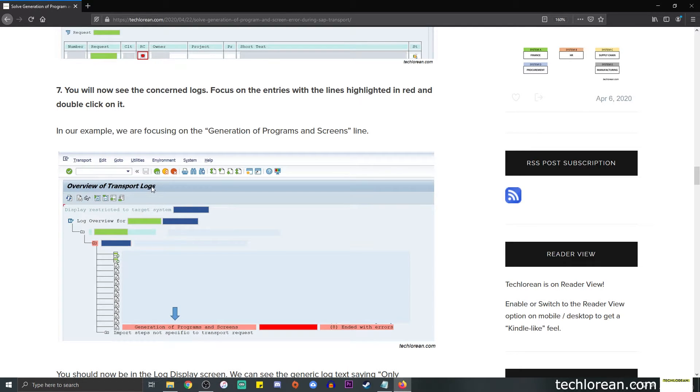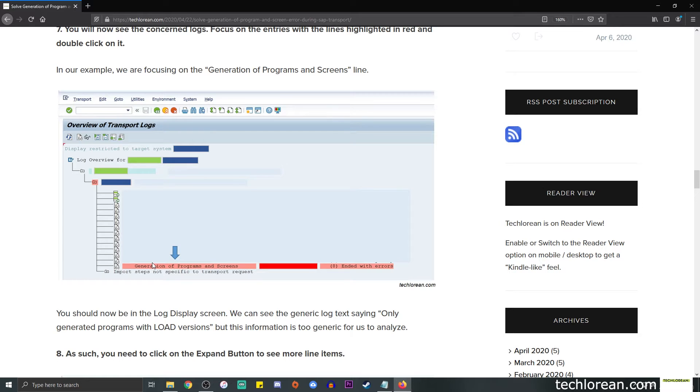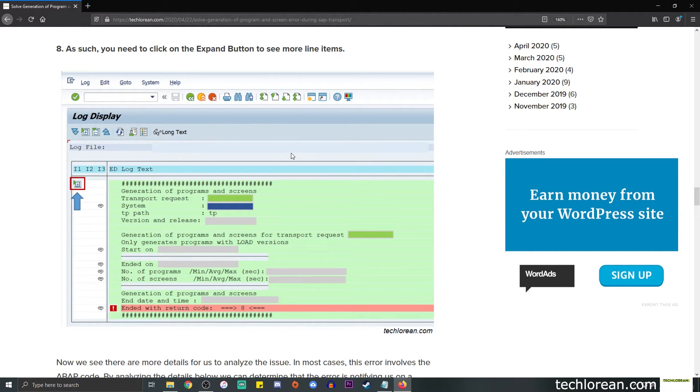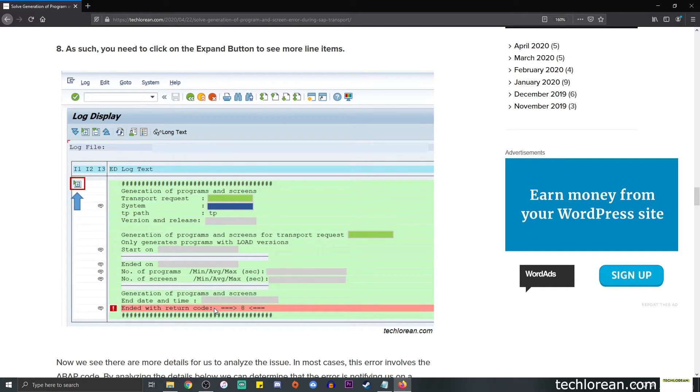You will see the logs in the next screen. It says overview of transport logs and you will immediately see the red highlighted rows. In our case SAP is saying that there's an error in the generation of programs and screens, and we have the return code 8 over here which says ended with errors. You will have other types of errors, it's not just this one, so you can always double click on the red line and do some further analysis. For this example we're going to double click on this and we will see this type of screen. So this matches our log snippet a while ago where I mentioned that the transfer request number is here, the system is there, a couple of other details are there including the only generates programs with load versions, and the red line over here that says it ended with return code 8.